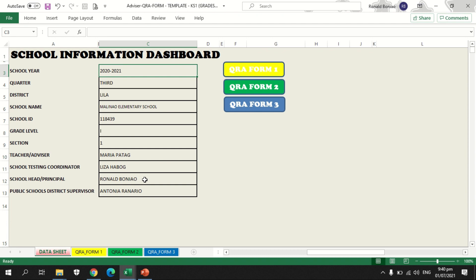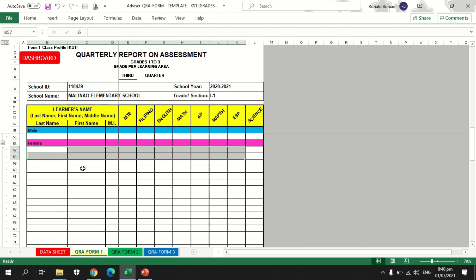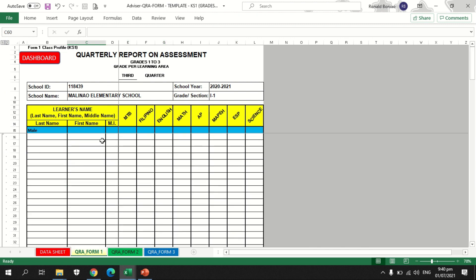I am done inputting data in the school information dashboard. My next thing to do is QRE form 1. In this QRE form 1, you have nothing to do with the upper part because the data is already there based on what you have encoded in the data sheet. Your work now is to fill in or input the learner's name — last name, first name, and middle initial — along with their general average in MTB up to ESP. Since grade 1 has no science, you have to leave the science column blank.